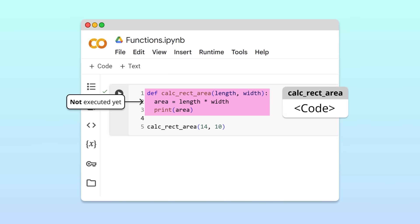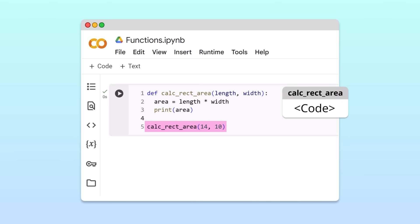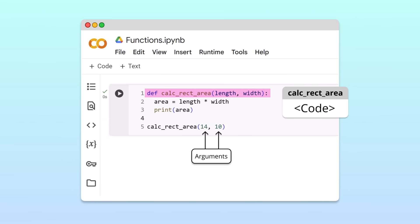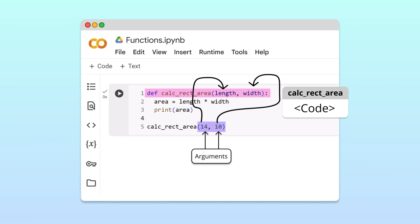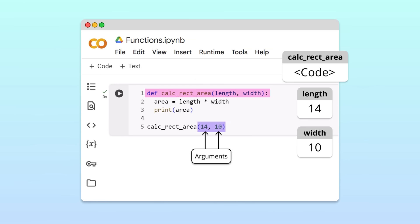The actual execution of the calculateRectangleArea function happens on the next line. When Python reaches this line, it recognizes that we want to use the calculateRectangleArea function with the values 14 and 10 as inputs. In programming, we say that this line of code calls the function calculateRectangleArea, passing 14 and 10 as arguments. A function call triggers the execution of its code. The execution begins by assigning the input values to the variables listed in the function's header. This function call assigns 14 to the variable length and 10 to the variable width. The variable names specified in the function's header are called parameters.